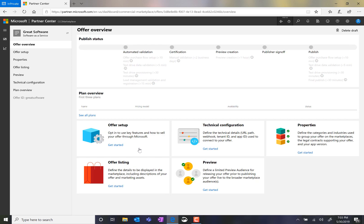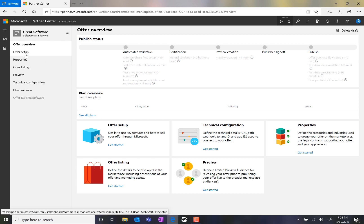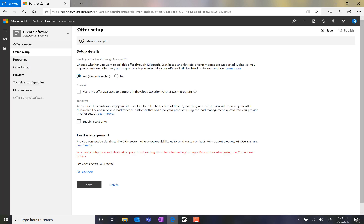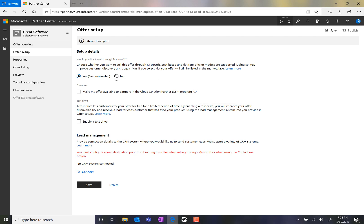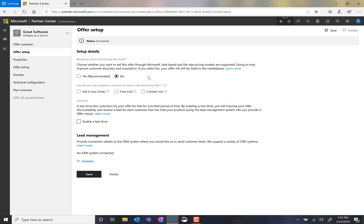I'm brought to the Offer Overview page, where I can see the status of my first offer. I get started on the Offer Setup tab. And here, I configure the offer to be sold through Microsoft or not. For a simple listing, I'm going to say no. And then I choose the call to action.